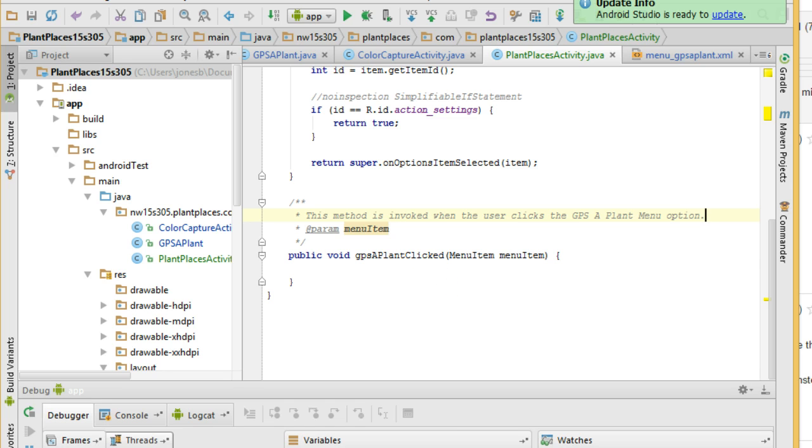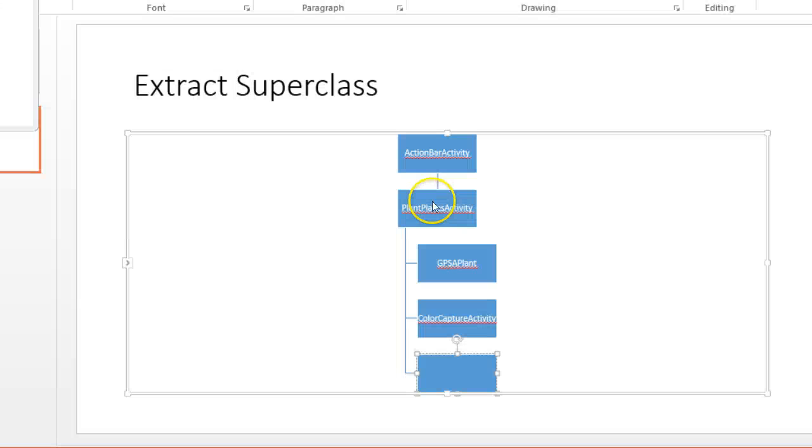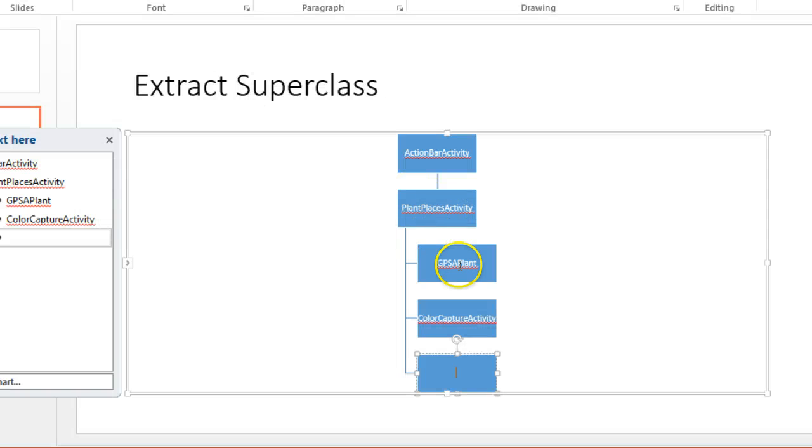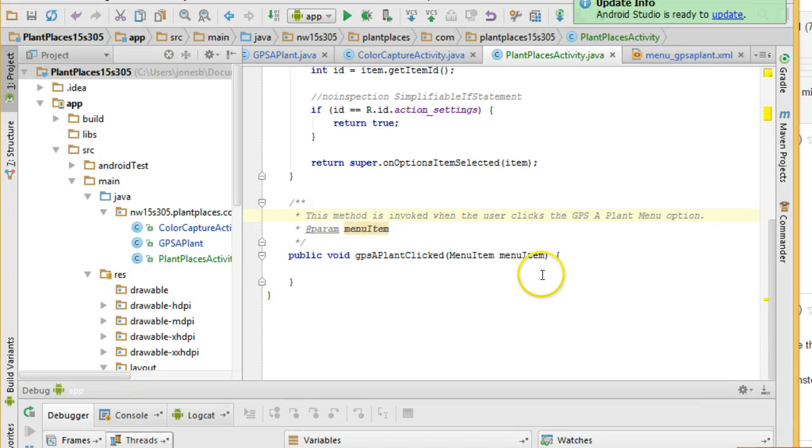Now, because this is a common superclass across all of my activities, that means that this method now takes effect for my GPS a plant and my color capture activity and any other activity that I might have in the future.